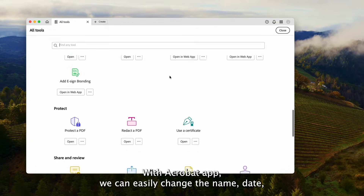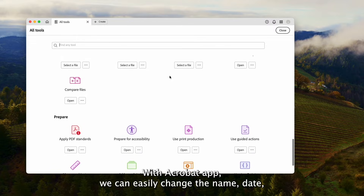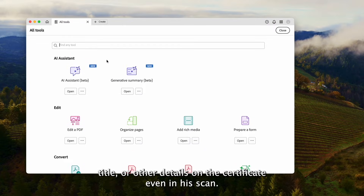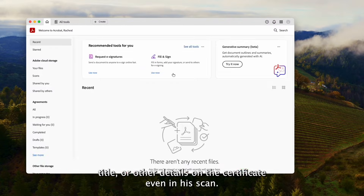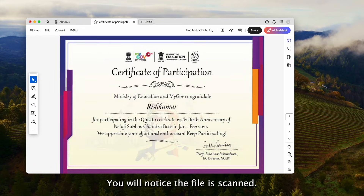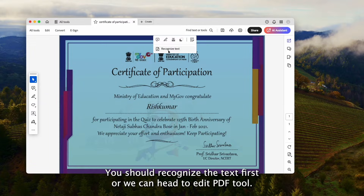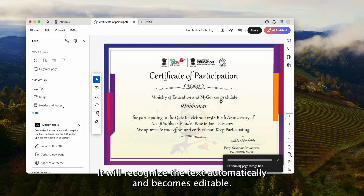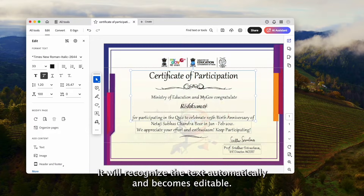With the Acrobat app, we can easily change the name, date, title, or other details on a certificate, even if it is scanned. Open the certificate with Acrobat by drag and drop — you will notice the file is scanned. You should recognize the text first, or head to the Edit PDF tool, which will recognize the text automatically and make it editable.